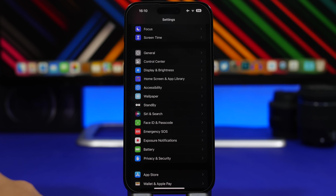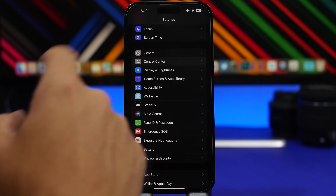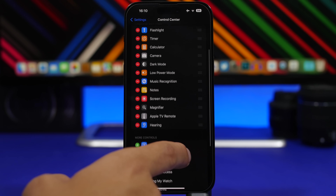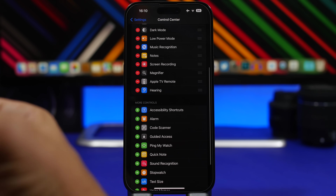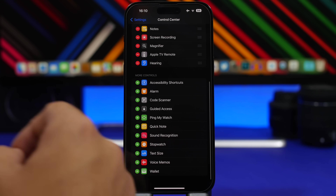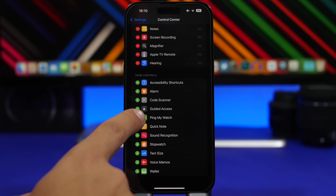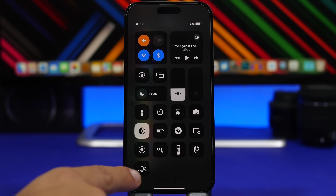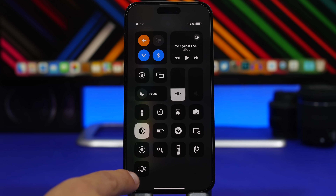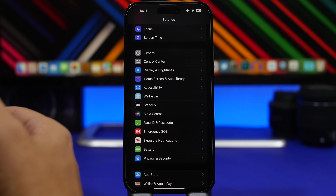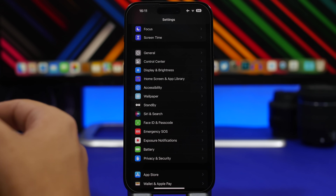If you have an Apple Watch, you need to enable this setting on your iOS 17 device. Go to Settings, then Control Center, and you'll find a new toggle you can add: 'Ping My Watch.' Add it to Control Center and any time you need to find your watch, you can ping it directly from the Control Center on your iOS 17 device.